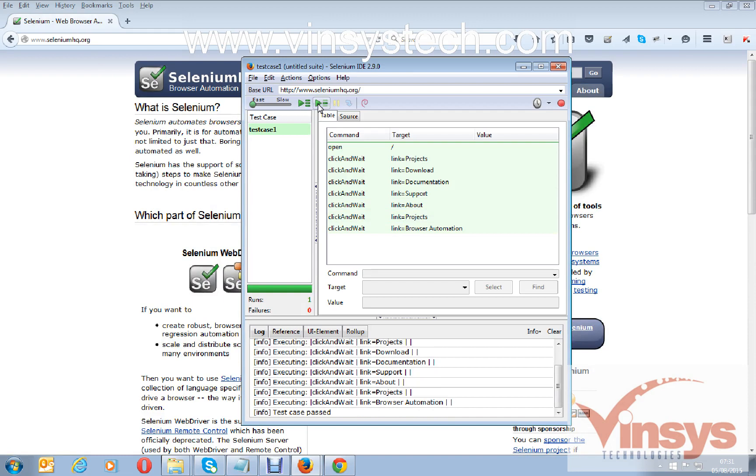This is about how to record a script and run a script. You can have multiple test cases as well here.